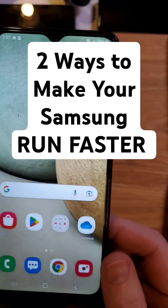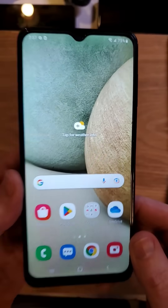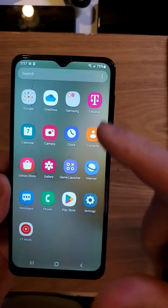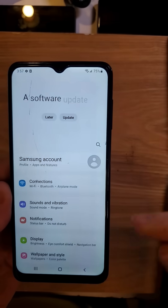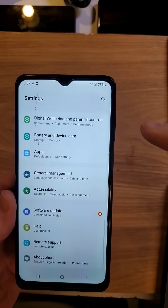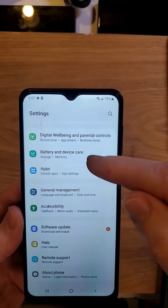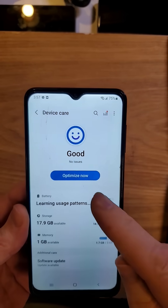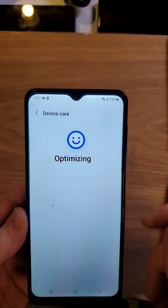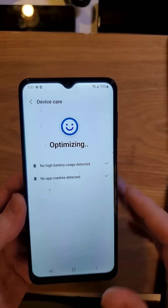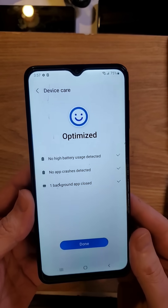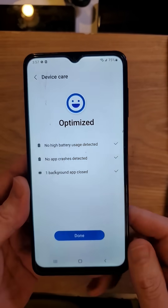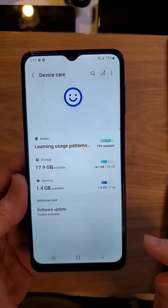Here are two ways to make your Samsung Galaxy A12 faster. The first one: let's jump into settings and scroll all the way down to the bottom and check battery and device storage, and we're going to touch optimize now. The internal software will help your phone run faster. That is strategy number one.